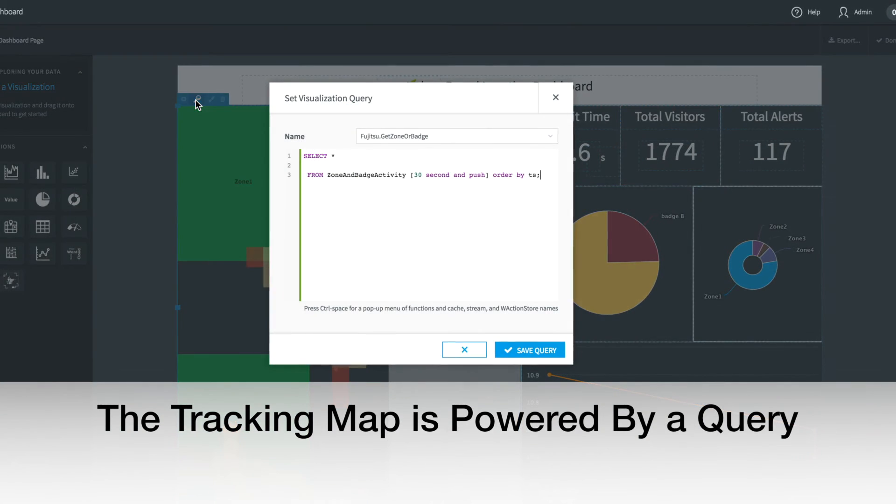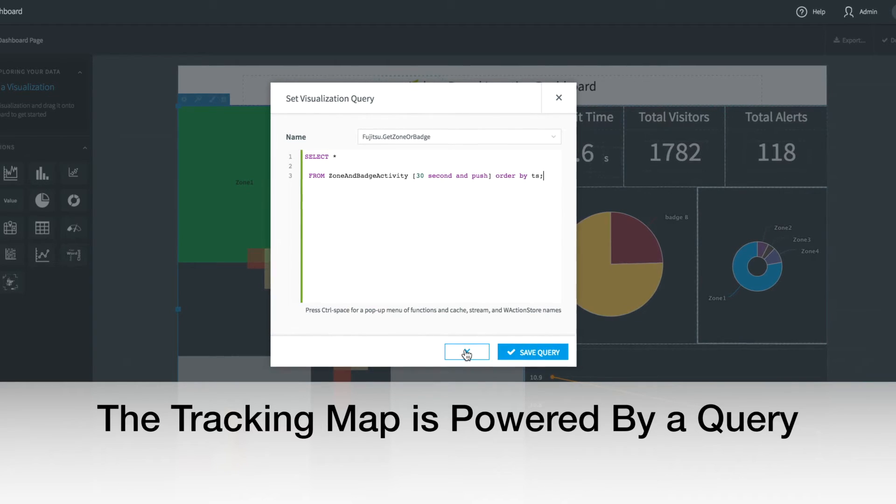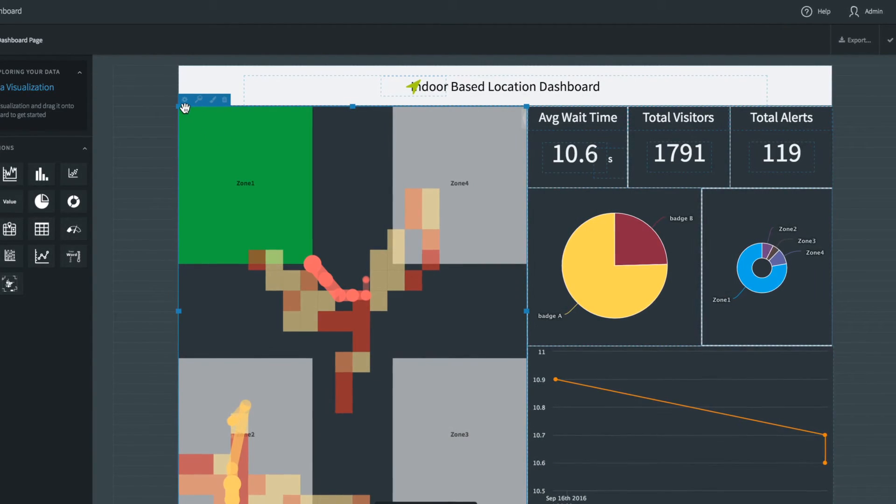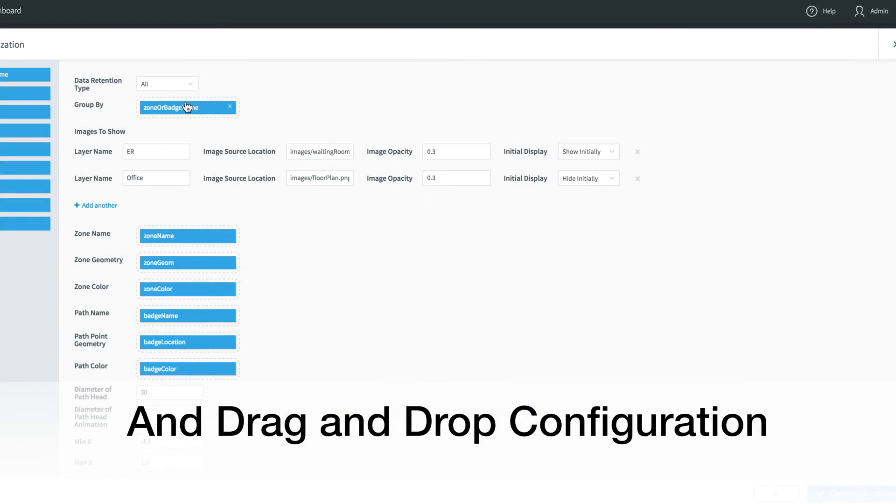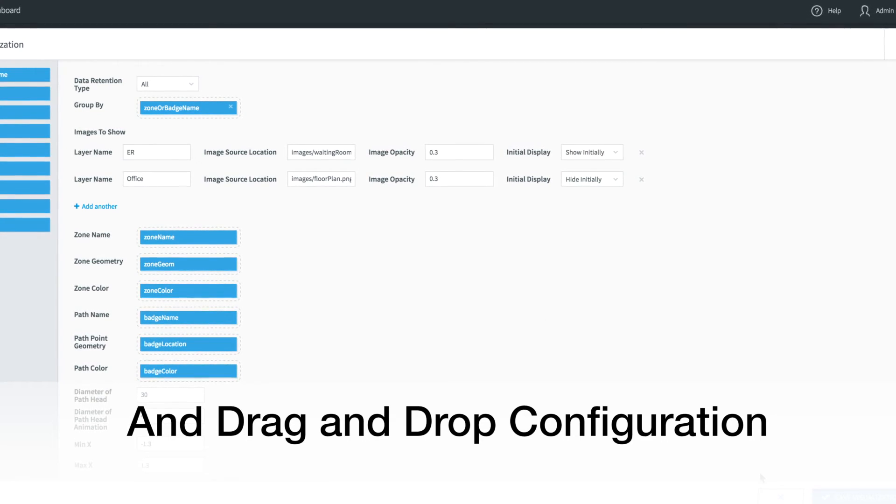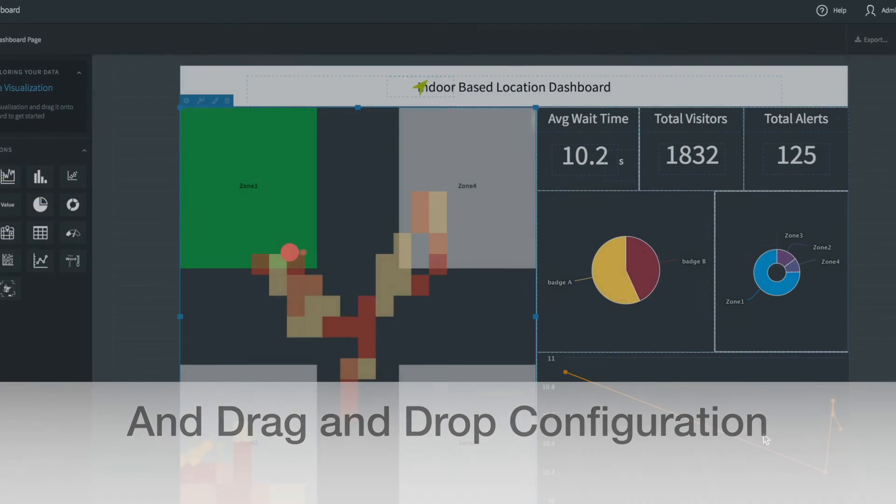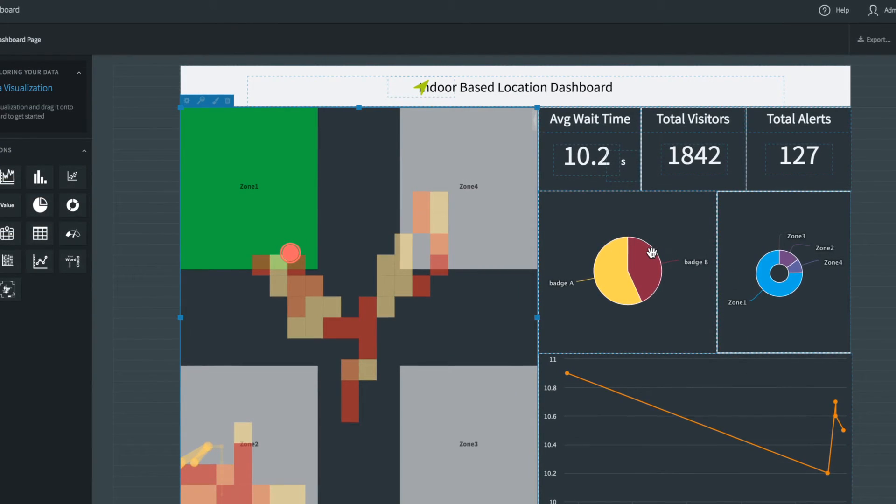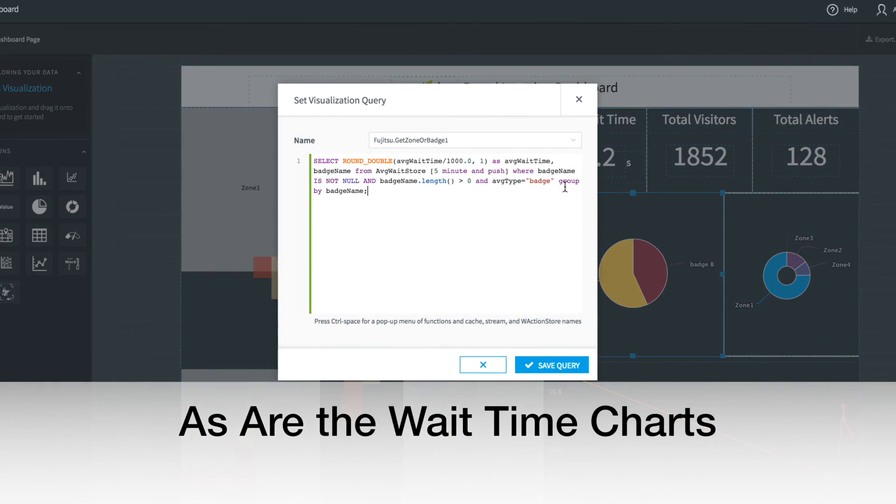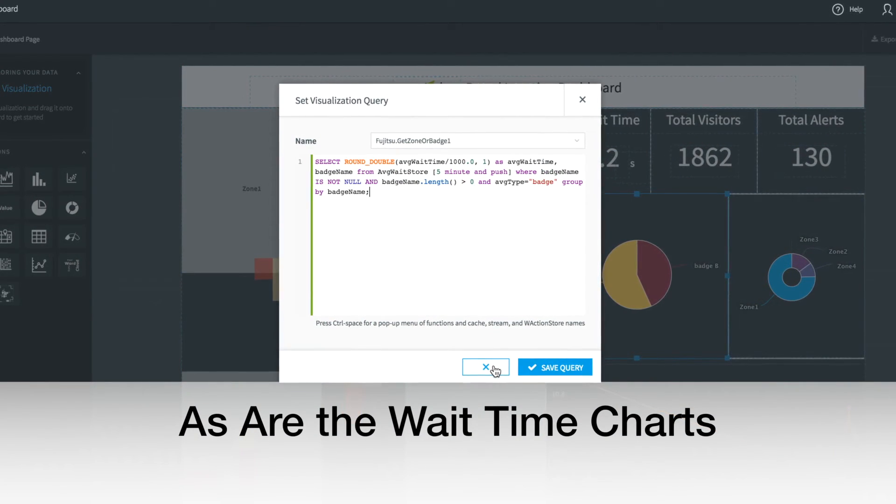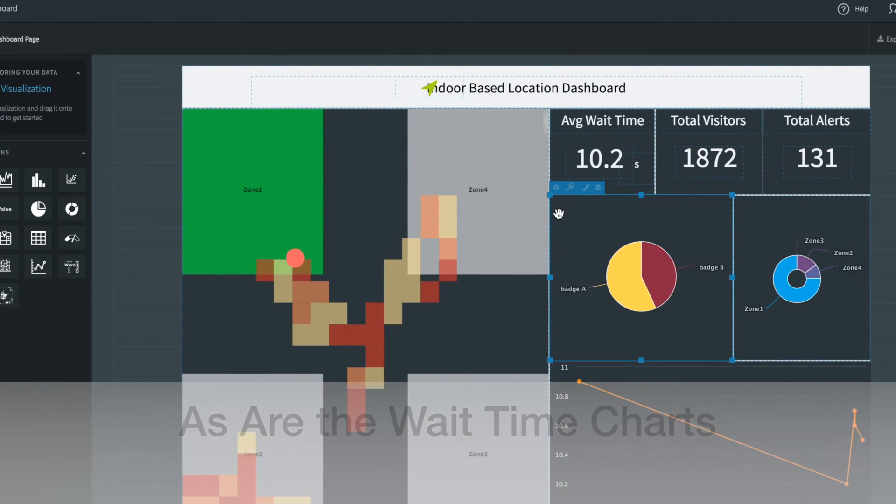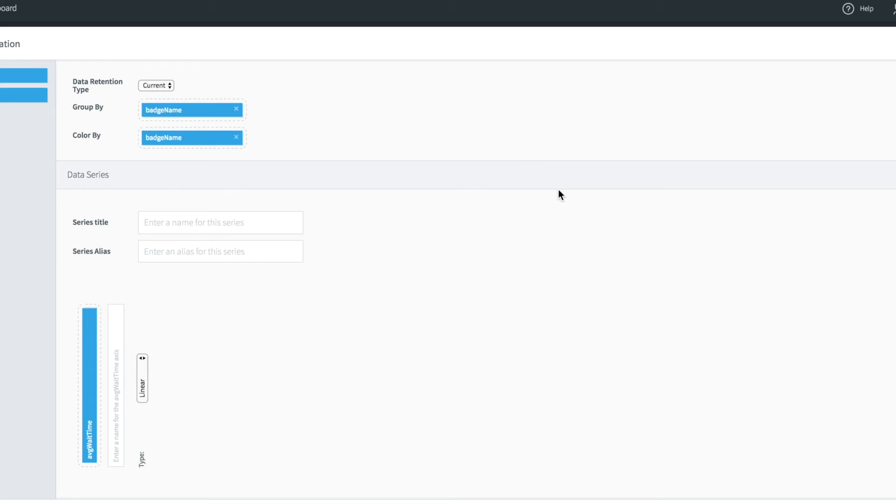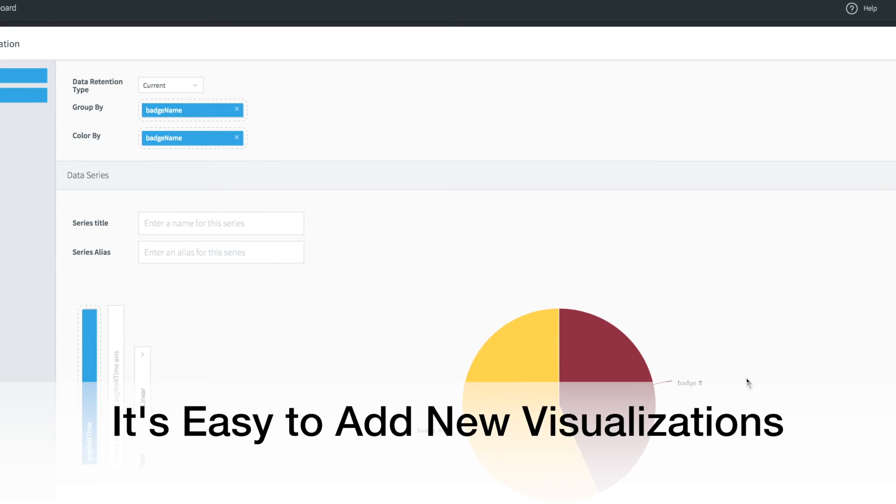Here's the query for the tracking map. It has a simple drag and drop configuration. The wait time charts are also powered by a query with a similar configuration, which shows how easy it is to add new visualisations and build dashboards like these.